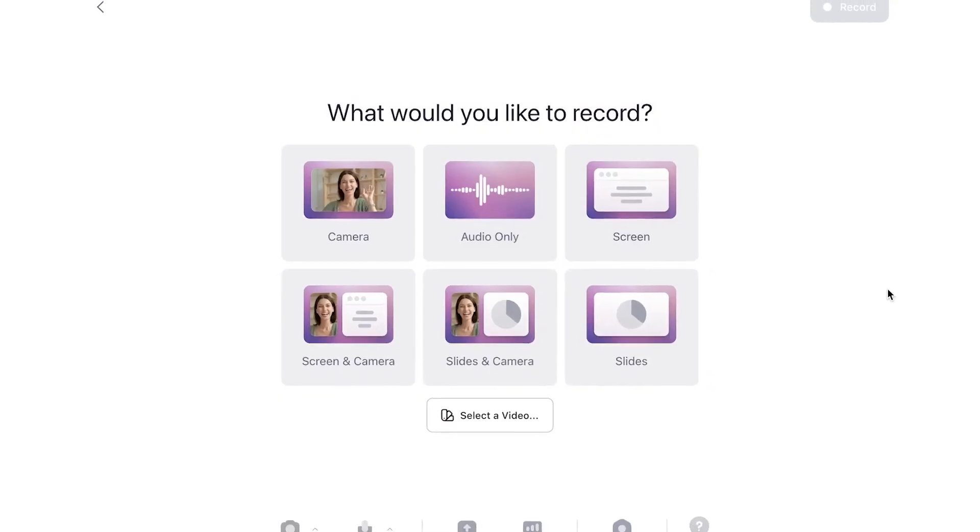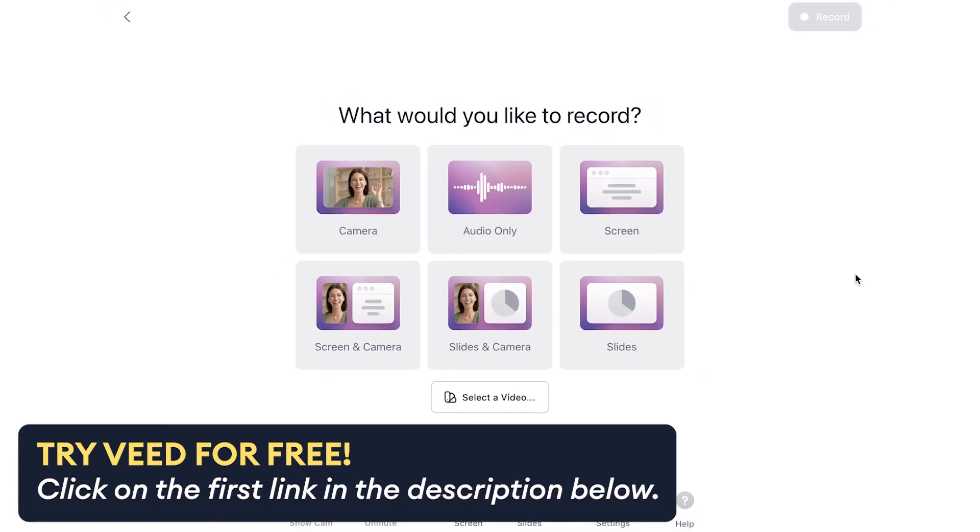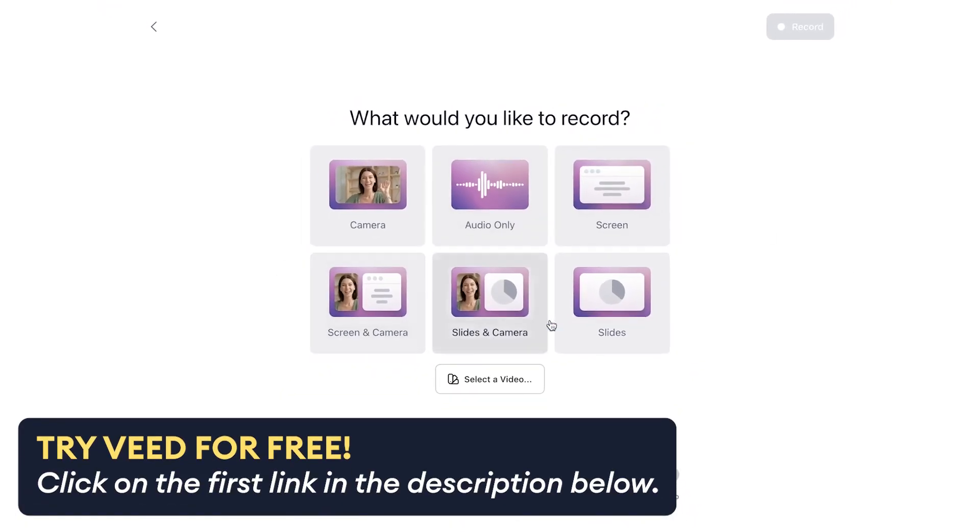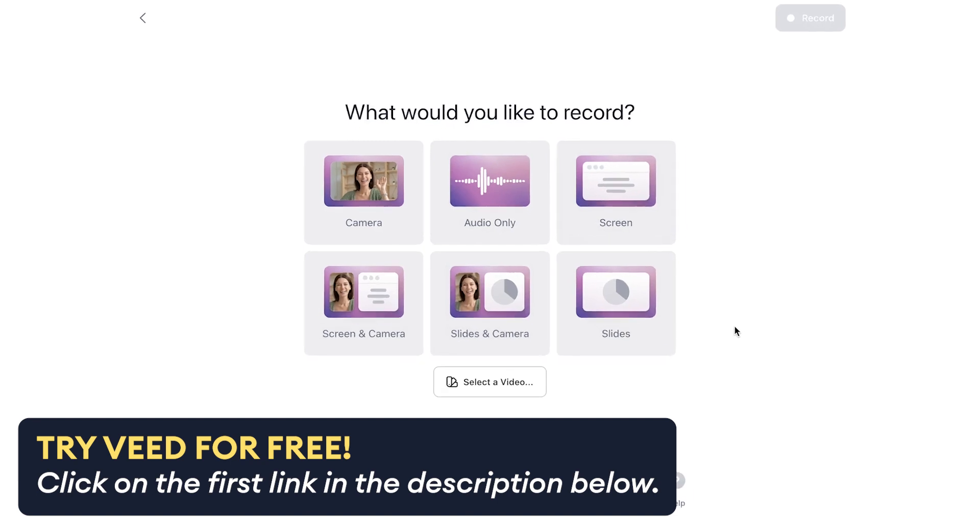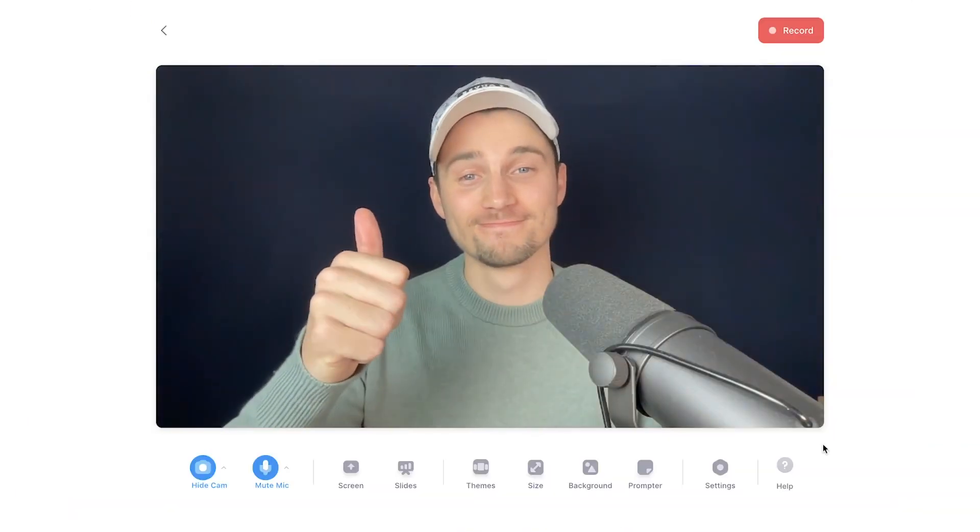All you need to do is head over to Veed's online video recorder in which you can instantly get started. Then choose a recording layout which will fit your needs.